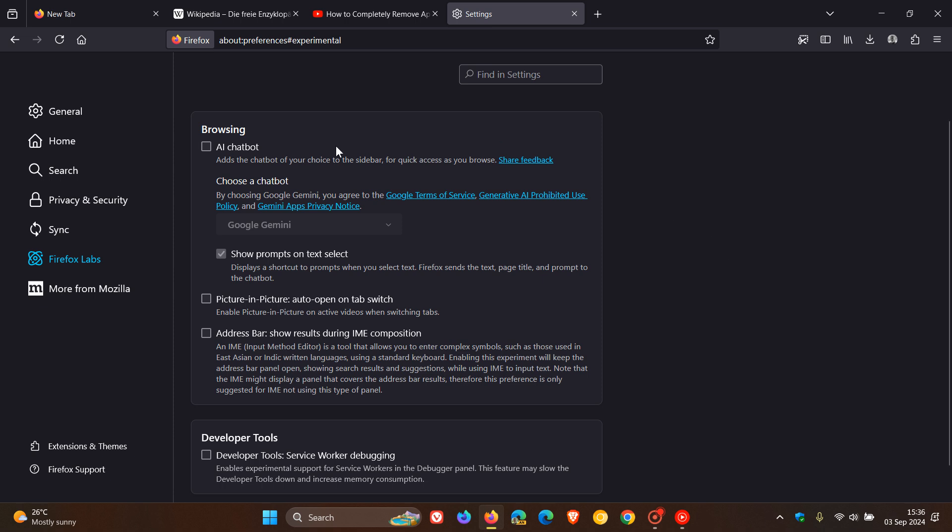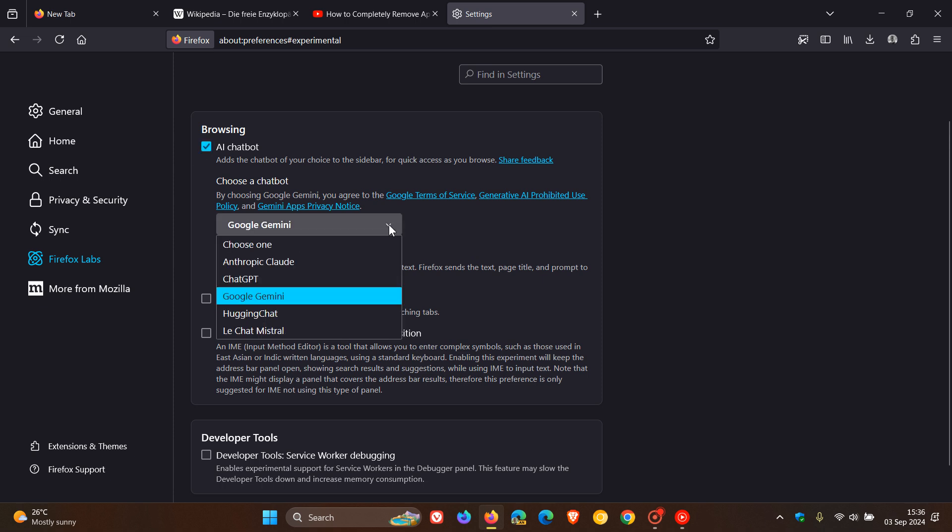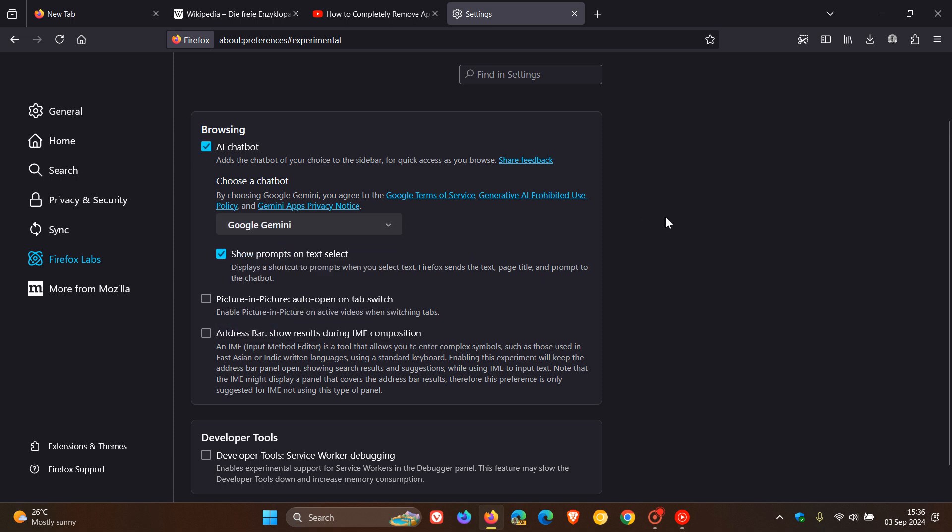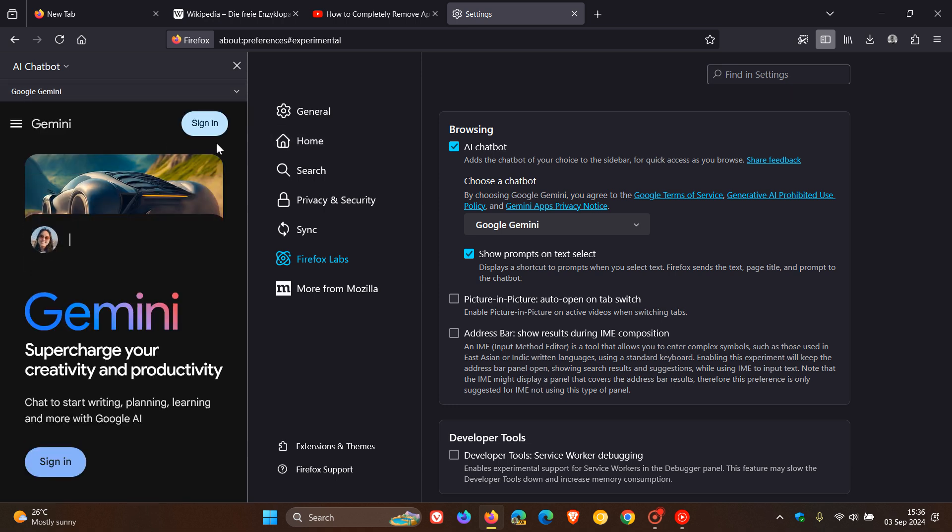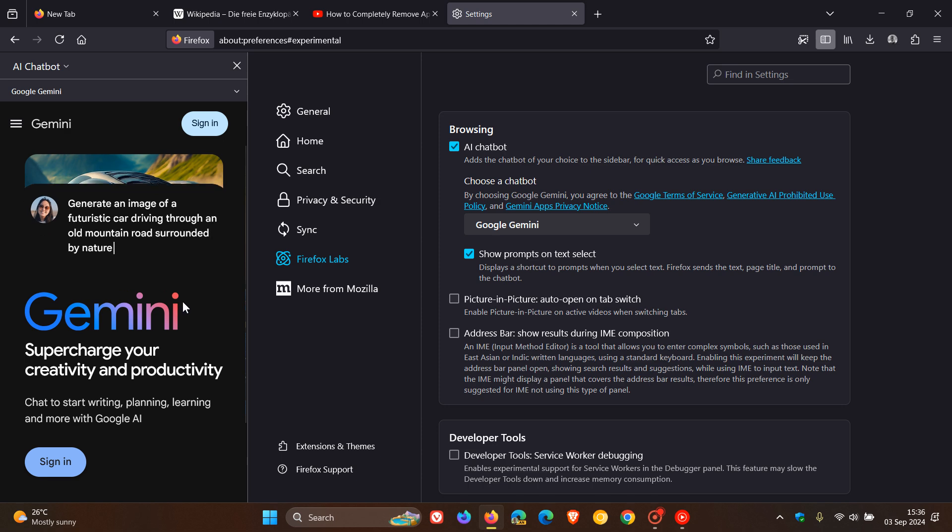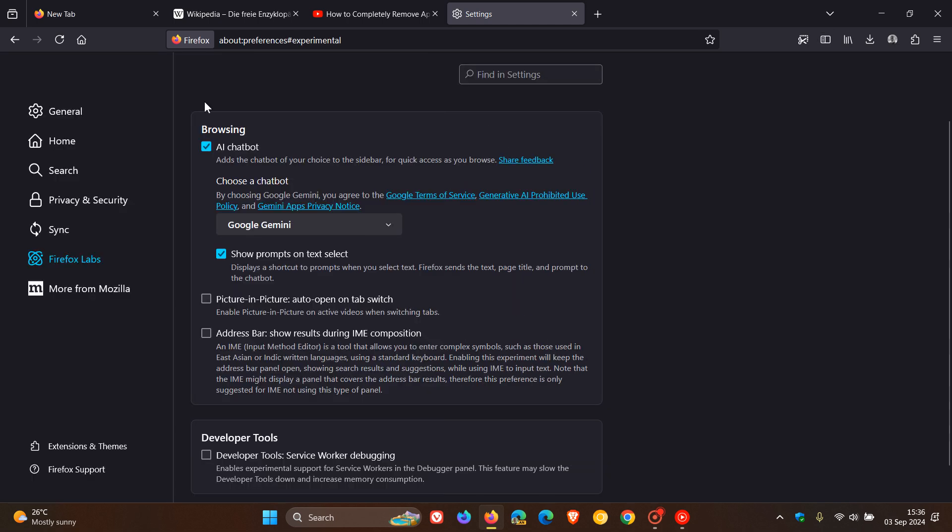So the first one is basically AI chatbot, which we're going to look at, which lets you add the chatbot of your choice to the sidebar for quick access as you browse. So if we pop that on, you can choose your different AI chatbot from the drop-down menu. And if we head to the sidebar and I click on that, there we go. And obviously I can sign in and there's Google Gemini. I can access that directly from the sidebar. So if you are using AI and want to use AI in Firefox, I think that's a nice move in the right direction.